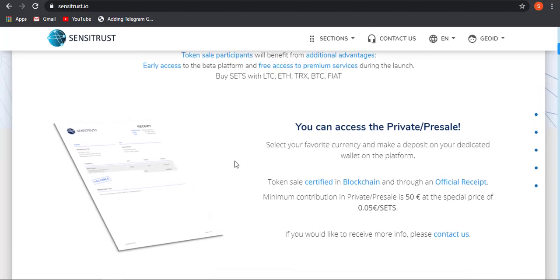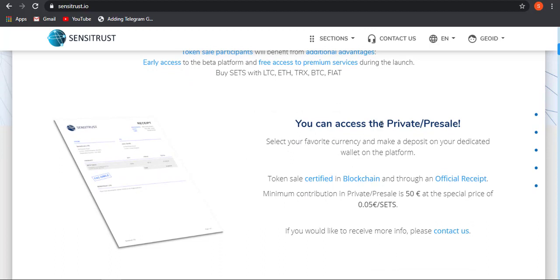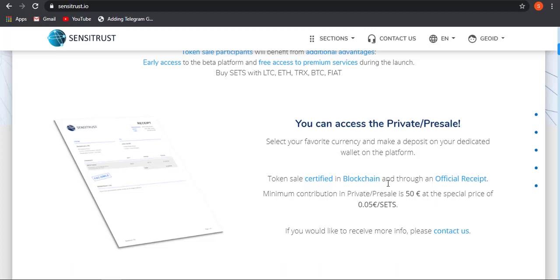Here is how you can get access to the private sale. You can access the private sale, select your favorite currency and make a deposit on your dedicated wallet on the platform, and you are good to go with your buying of SETS token. Token sale is certified by blockchain through official receipt, means they have got an official receipt from the blockchain and they are a certified ICO which is running.